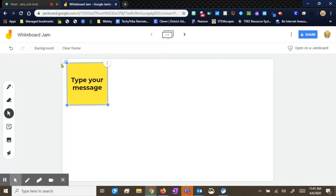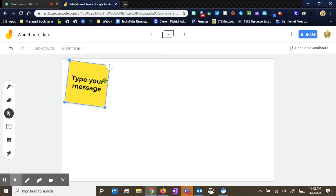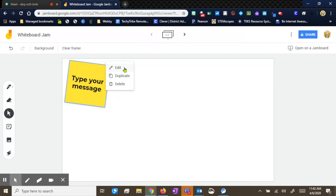Anytime you see the blue dots, it'll help you with sizing. Or if you see it with the little swervy arrow, that's going to be the rotating one. Remember, the three dots — our hot dog button — is always going to mean that we have some other options right there. When you click those three dots, you can edit your message, you can duplicate it, or delete it.